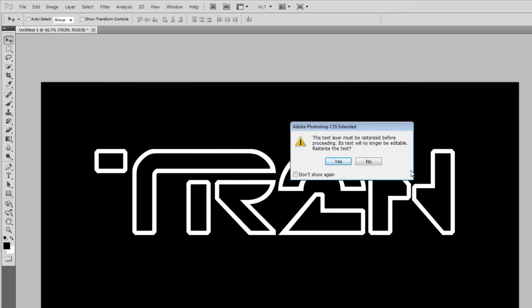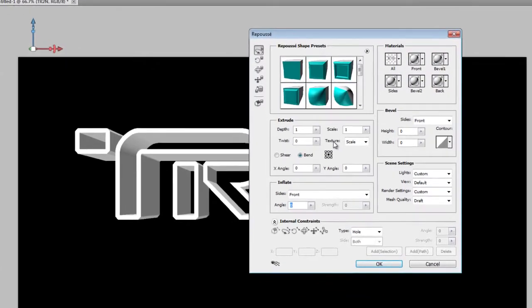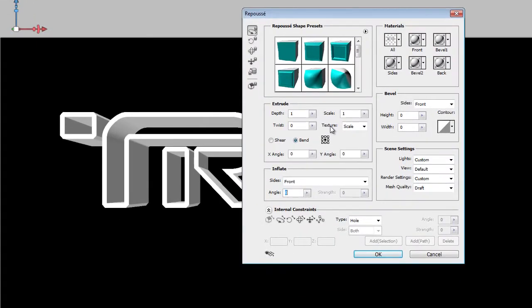You'll get a pop-up that asks if you want to rasterize the text — just click Yes. If you don't see the 3D menu, you might not be using Photoshop CS5 Extended. There are two versions of Photoshop, and the 3D tools are only available in Photoshop CS5 Extended, not the regular one.